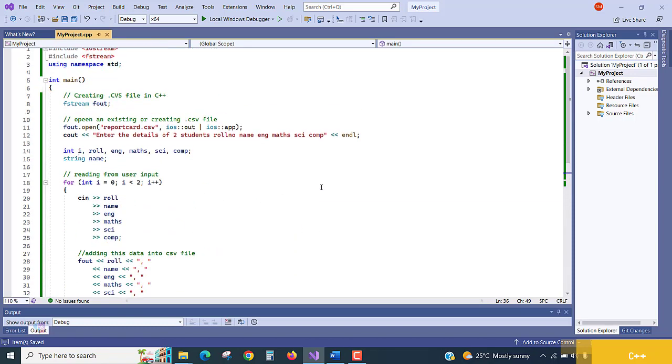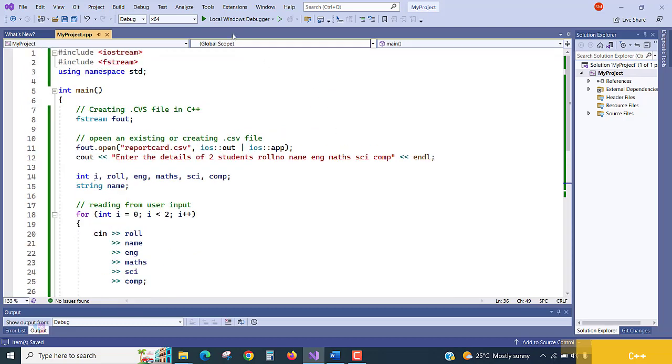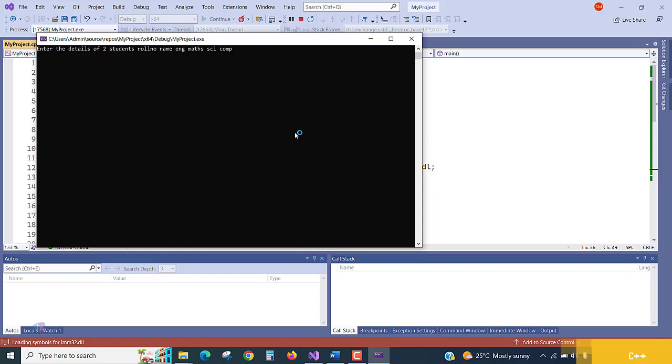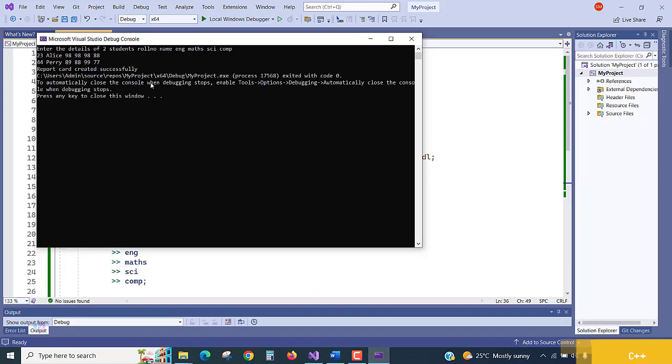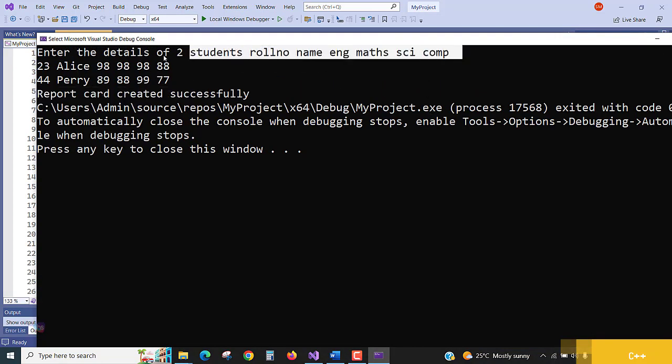Let's check the program. Run the program, let's have a look. First one, I am typing role number 23, Alice, and marks 98, English marks, Maths marks, Science marks, and Computer marks. Now the second role number is 44, Perry, and marks 89, 88, 99, 77. Hit enter. Report card is created successfully. Only two records I have taken and entered.